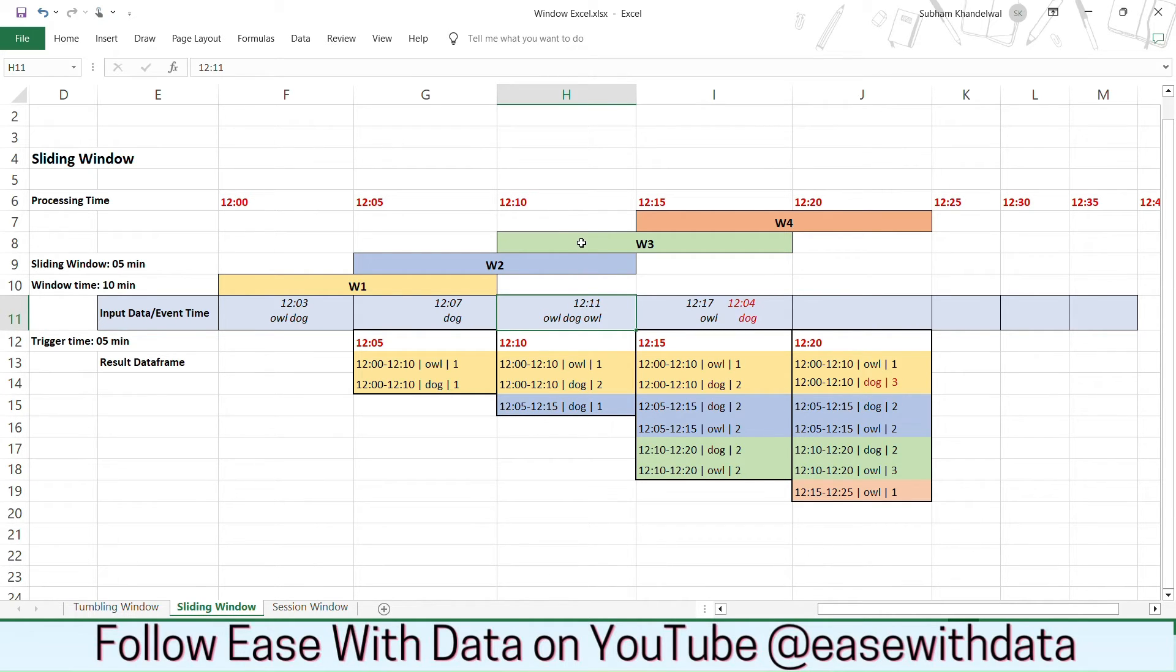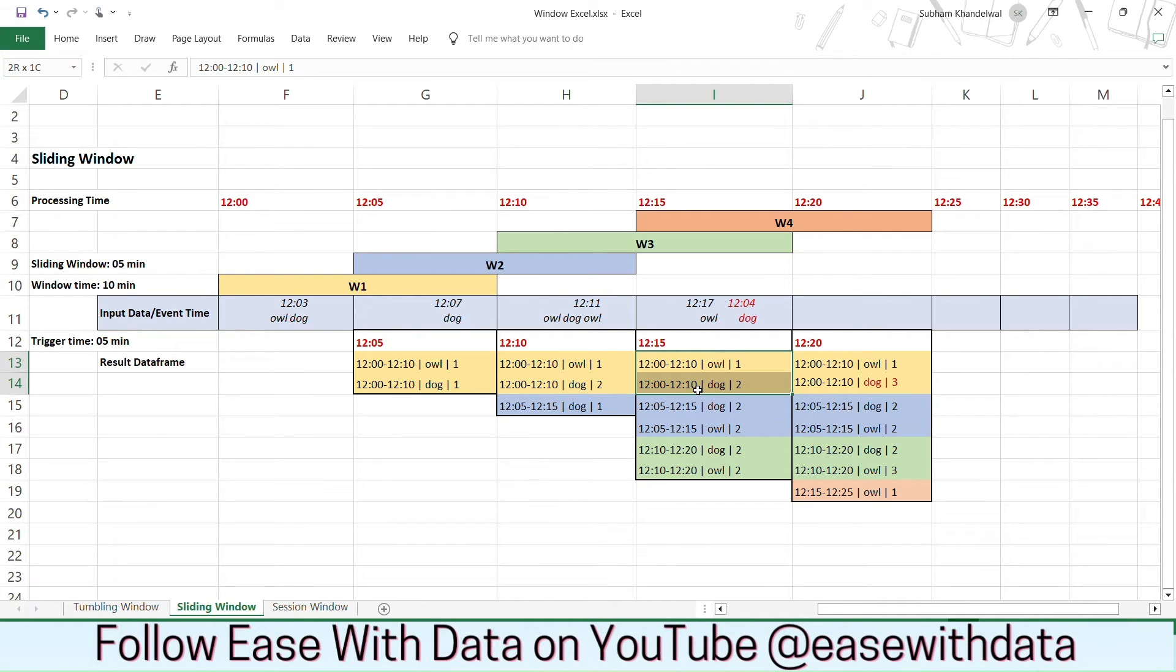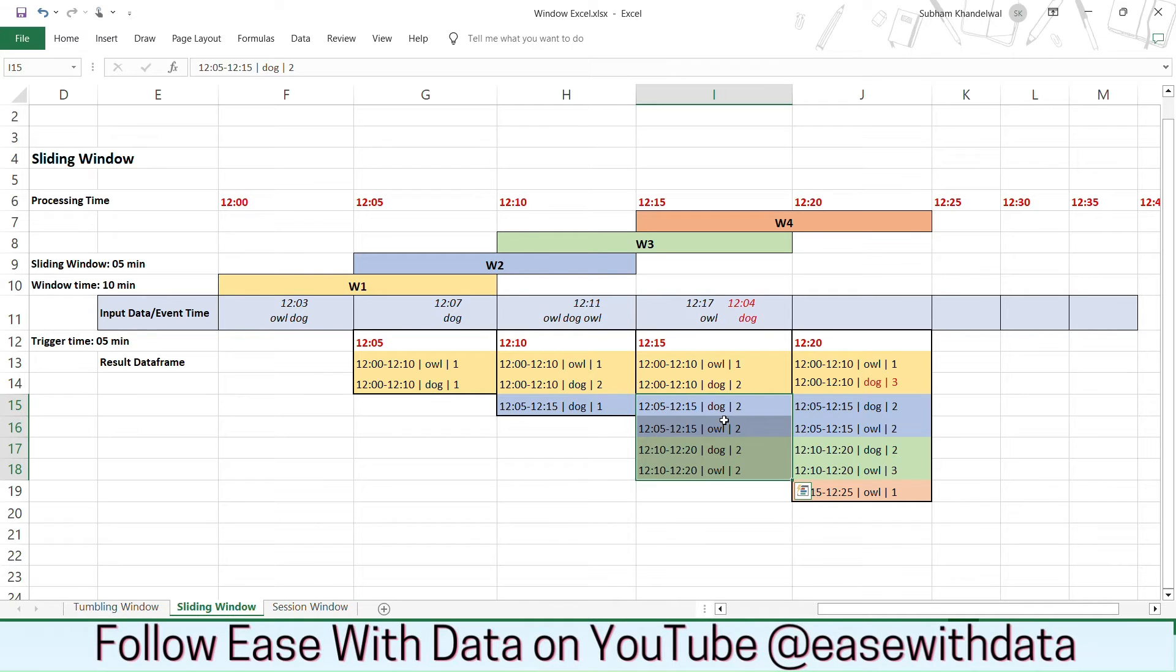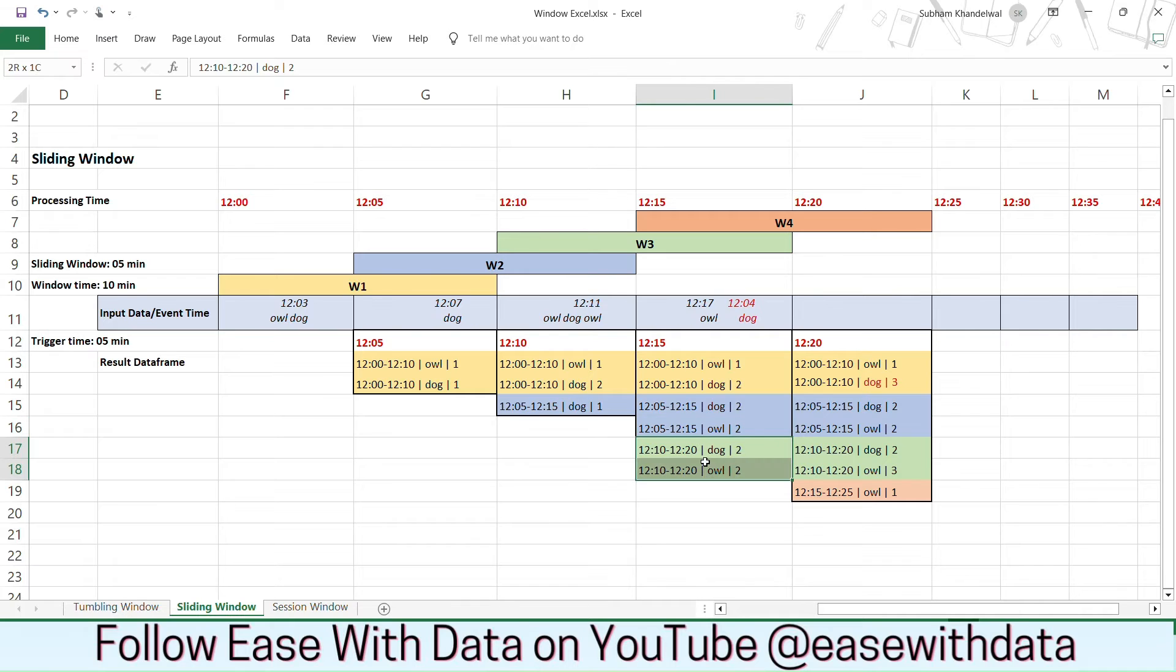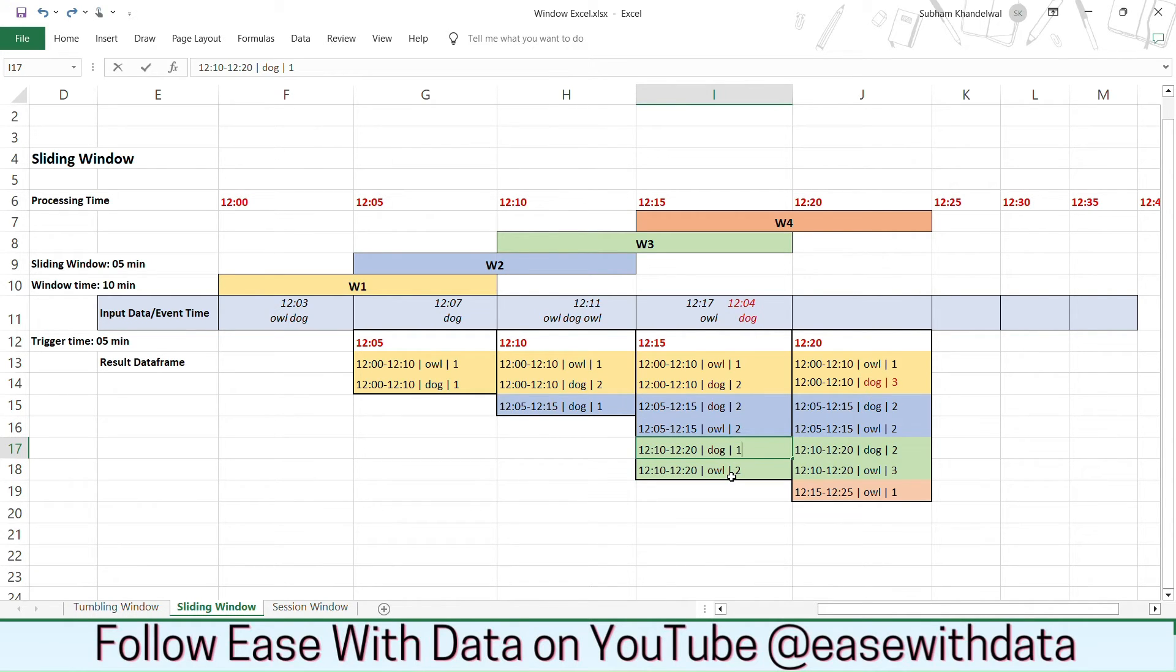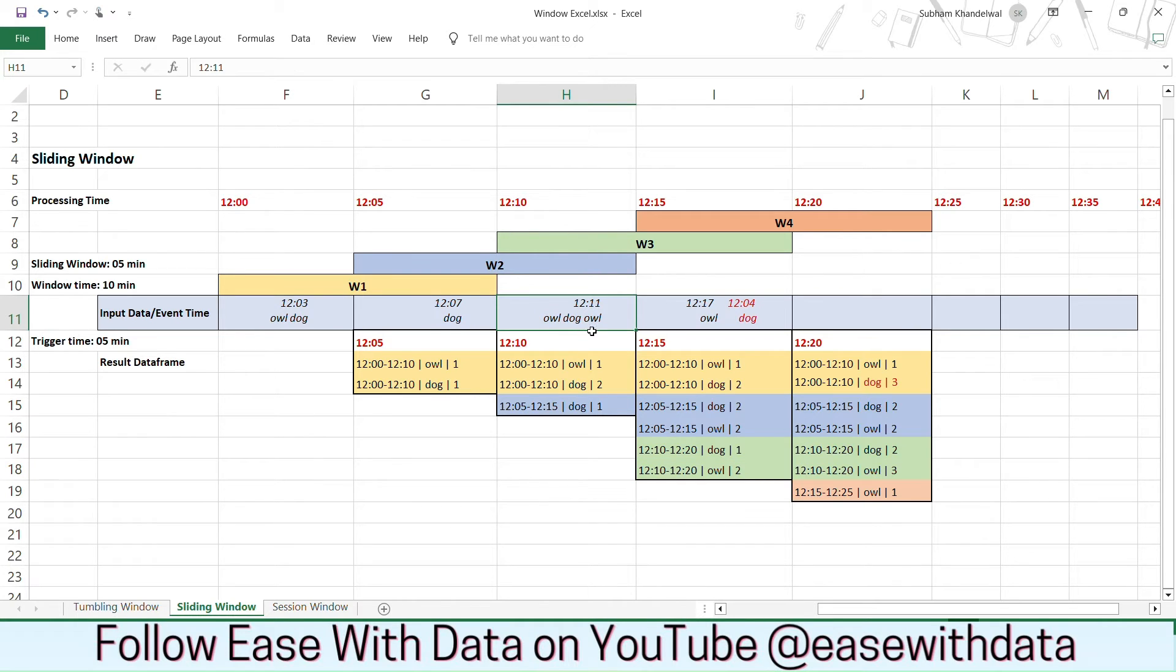Next consider we have one more value coming at 12:11. Now in case of 12:11 you can see the overlapping windows are w2 and w3. So the values for window 1 will not change but the values of window 2 and window 3 will get changed. For window 2 you can see the values for dog becomes 2, owl becomes 2 and for window 3 we get two new records where the dog should be 1 and the owl should be 2 because for 12:10 to 12:20 we have only two owls and one dog. So the value for dog will be 1 and owl will be 2.